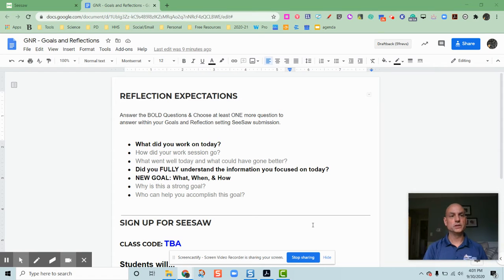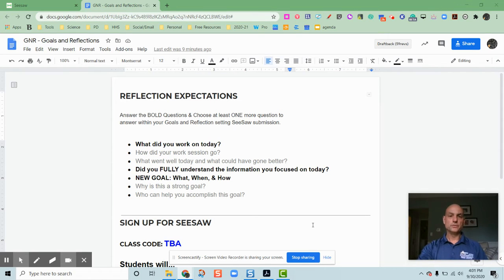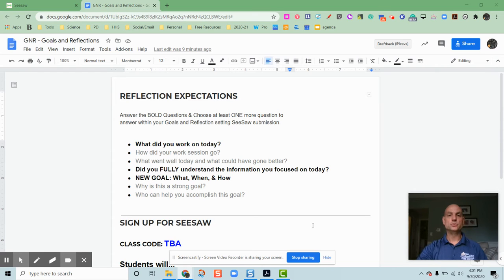Hi everybody, what this video is about is the goals and reflections that I have my students do every day.